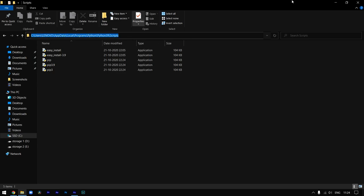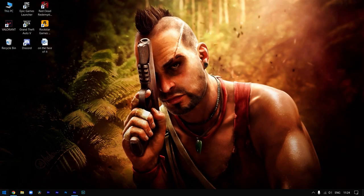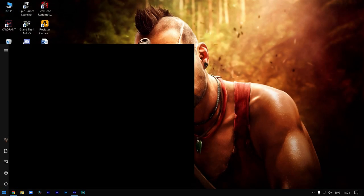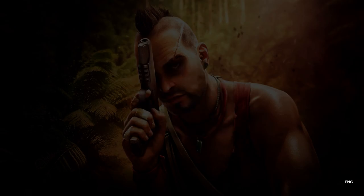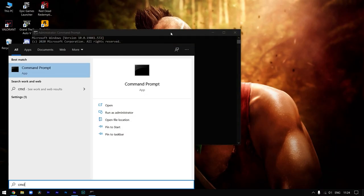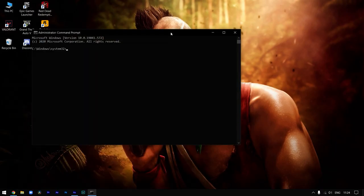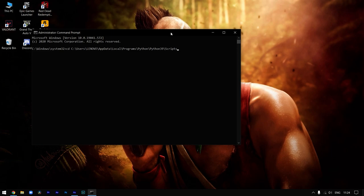After copying this path, close this window and search for CMD and run it as administrator. Now just follow what I'm writing on the screen: CD and paste that path. After writing CD, paste this path and press Enter.